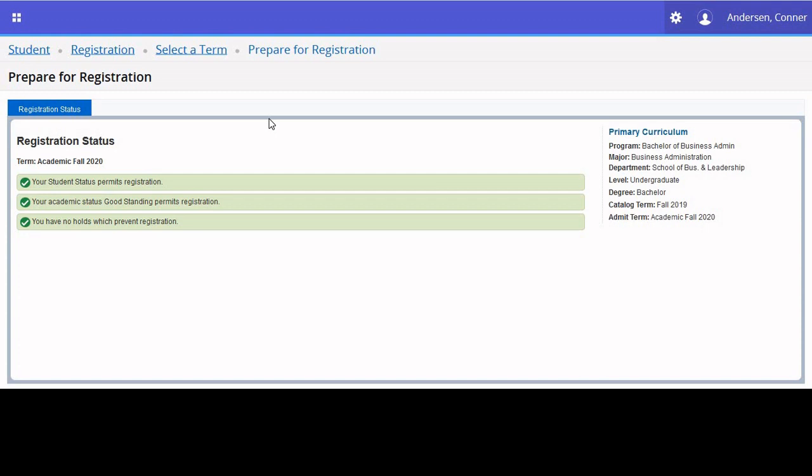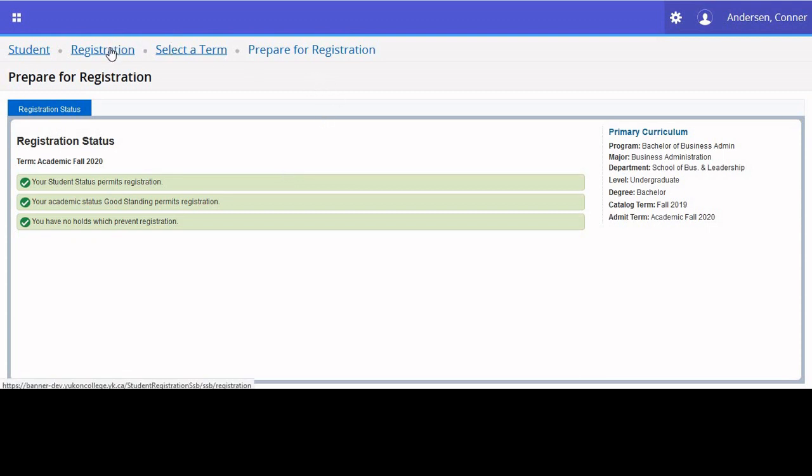The term we'll be looking at is Academic Fall 2020. If you haven't been accepted into a program, are on academic probation, or have any financial holds on your account, that information will be displayed here. Once you've confirmed that everything is A-OK, good to go, Joe, return to the main page by clicking Registration, located in the top left panel.